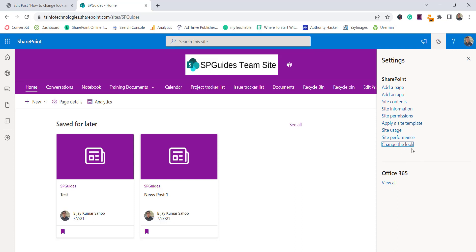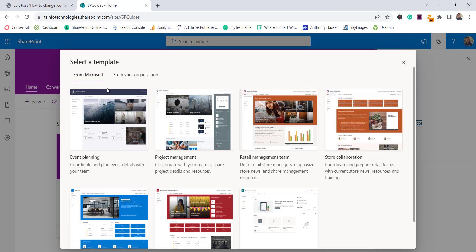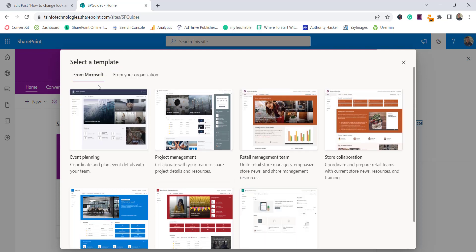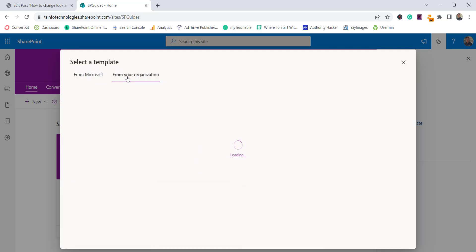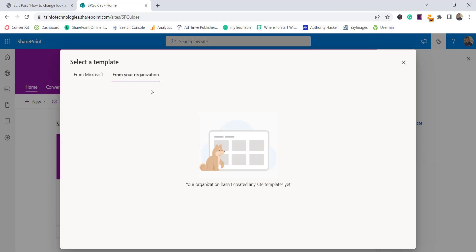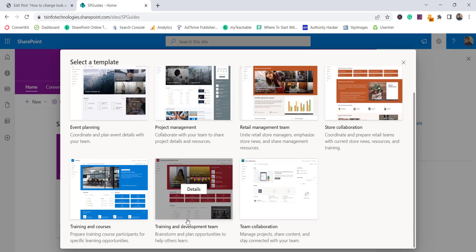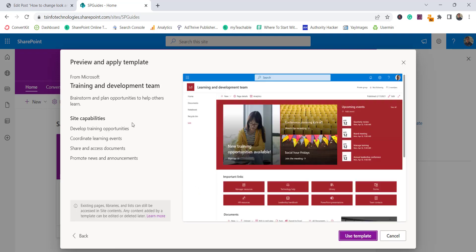There's one more feature to show: applying a site template. Click on that and Microsoft has provided a few templates that come with their own look and feel. There are two options: 'From Microsoft' and 'From your organization'. If your organization has any site templates they will appear there; otherwise you can choose from Microsoft's templates, such as the 'Training and Development' template.